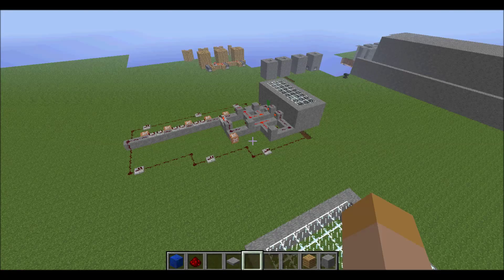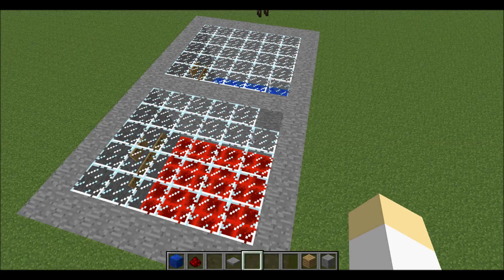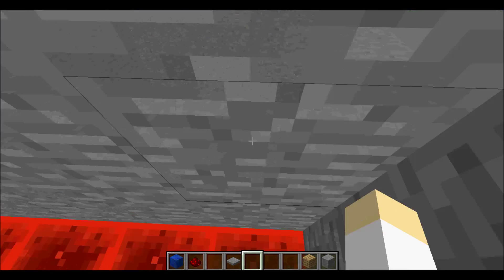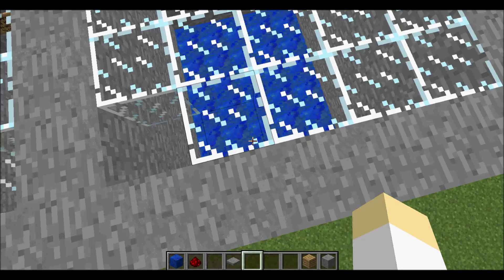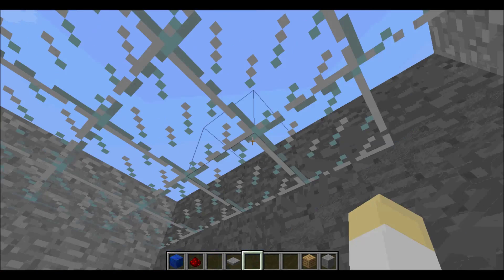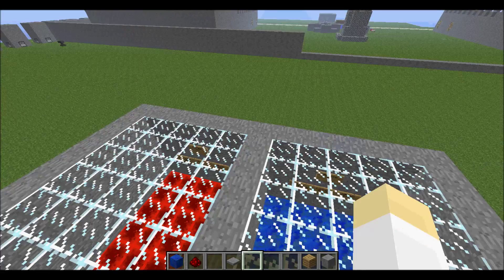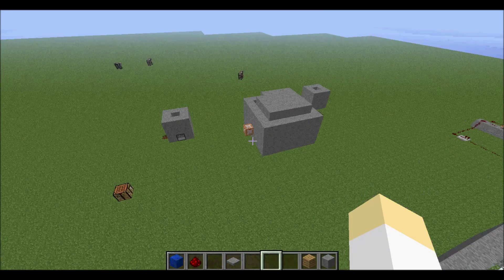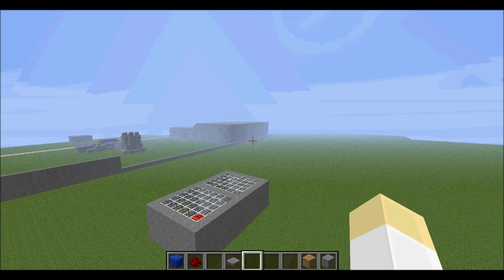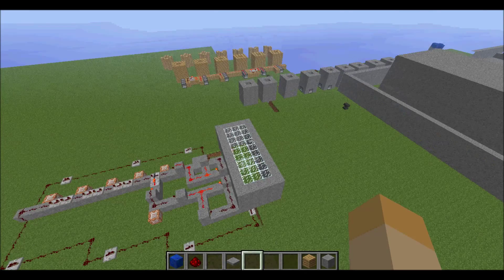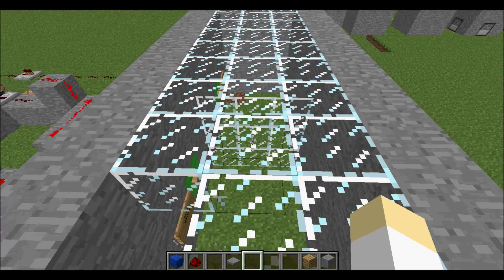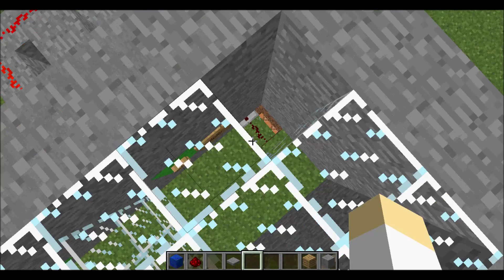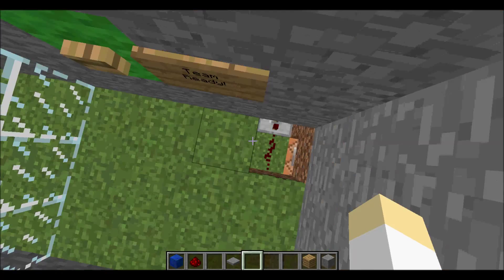Once somebody wins it will teleport them to here or here depending on which team won. If red team won it will teleport you here, if blue team won it would teleport you here. Also for a sneak peek, every time somebody wins a random player will be given a diamond sword so you can just kill your teammates after.